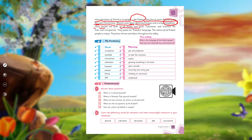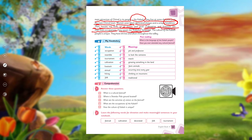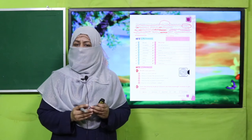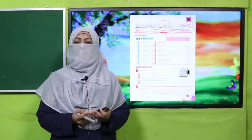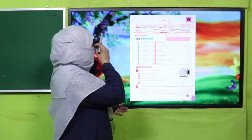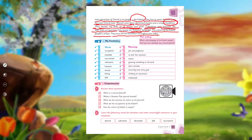Their houses are built of stone and mud, and also of stone and wood. They have shrines and altars throughout the valley, which are important to their culture and way of life.